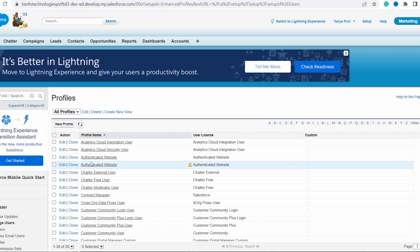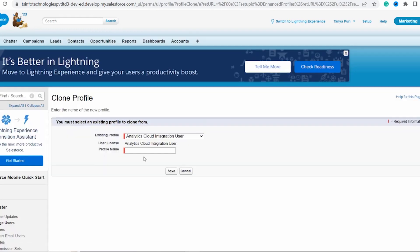As mentioned, there are two ways to create a profile in Salesforce: either by using the Clone option or the New Profile option. In Lightning we used the Clone option, so now let's use the New Profile option. Click on New Profile and it will show existing profiles — by default it is set to Analytics Cloud Integration User.